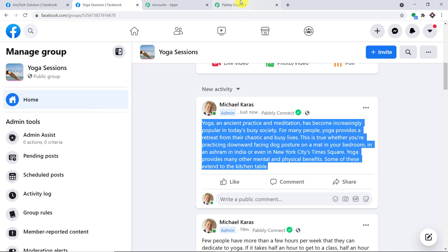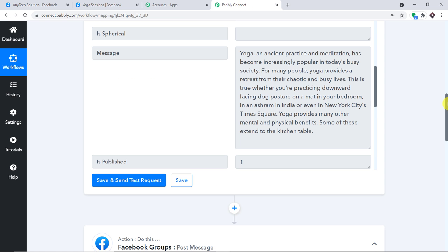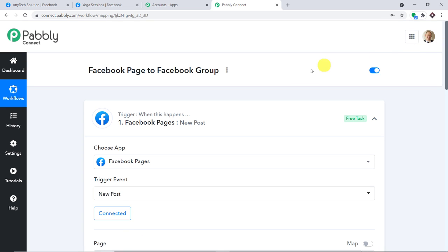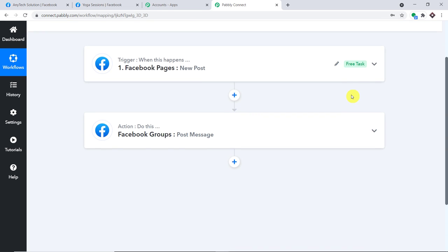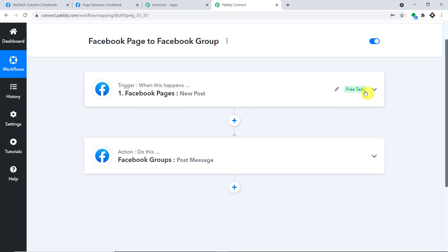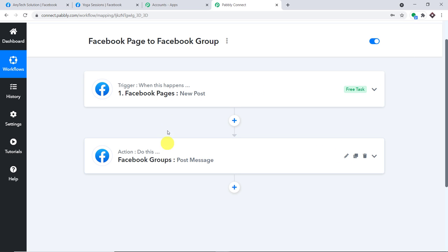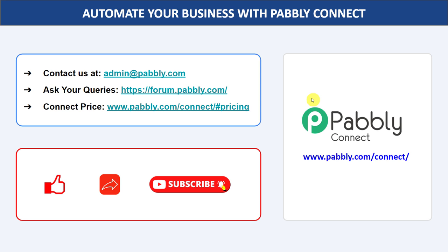Before you leave, let me explain the whole mechanism in a nutshell. First, you integrated Facebook Pages to Pably Connect, and then you integrated Pably Connect to Facebook Group — so now there is a perfect flow of data between Facebook Pages and Facebook Group. Not just these two apps, you can integrate multiple applications using Pably Connect and automate your business.